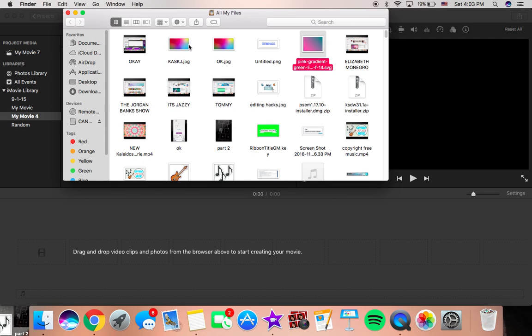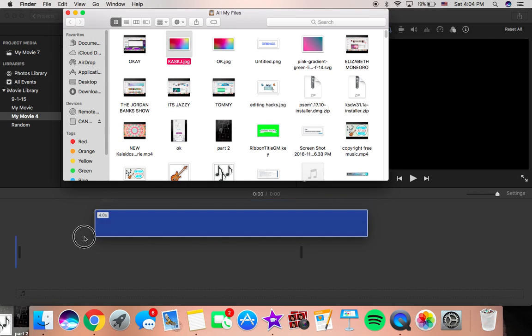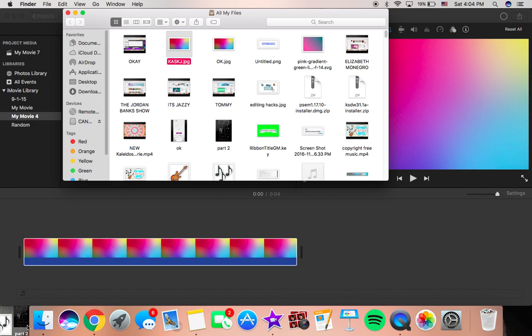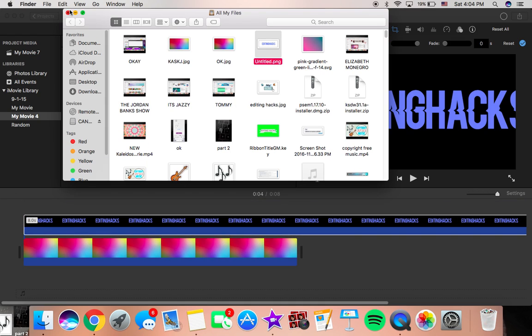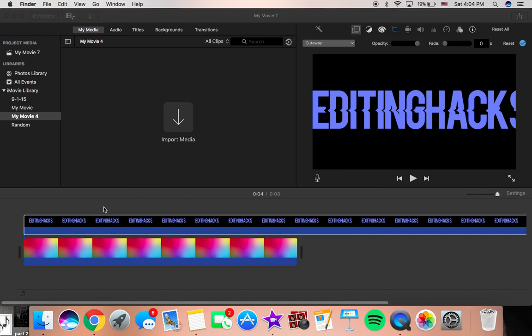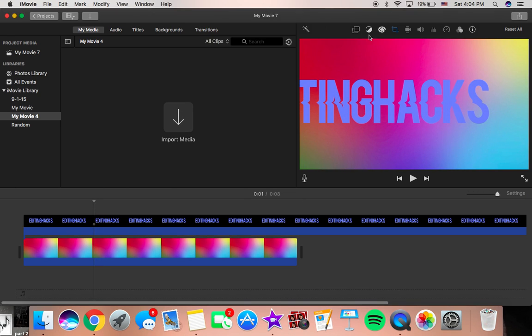So what you're going to want to do is grab a picture and make a transparent text in PicMonkey, which is pretty easy.